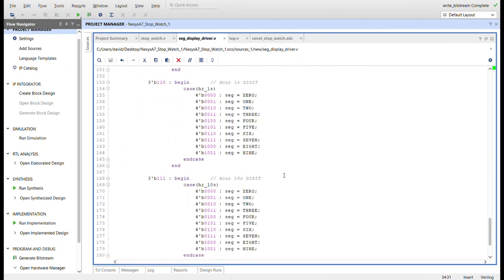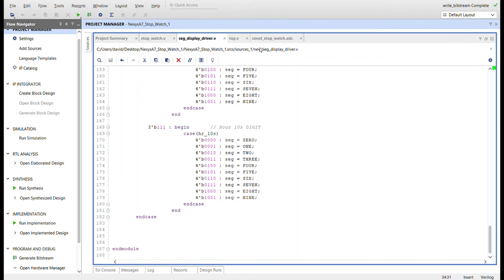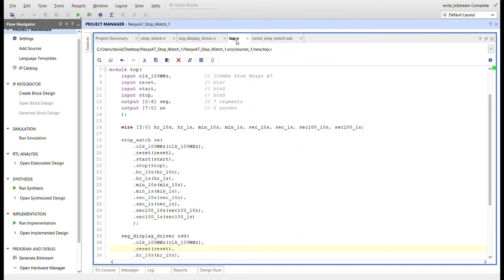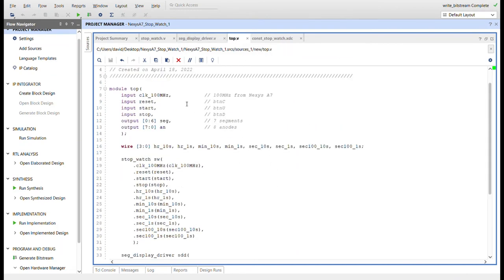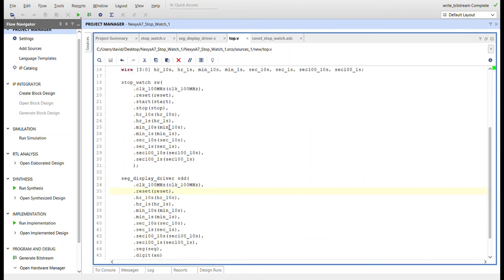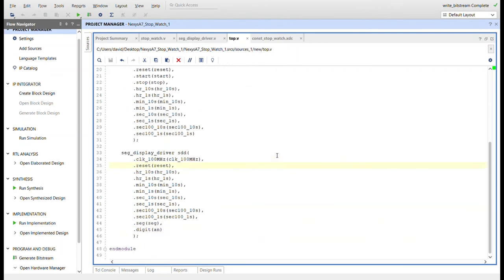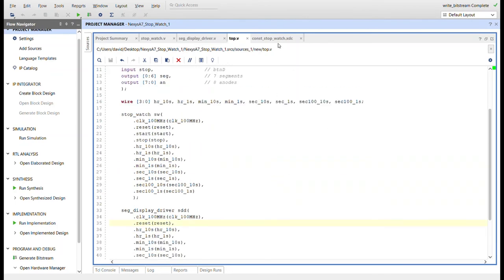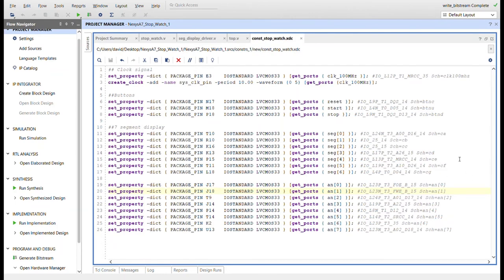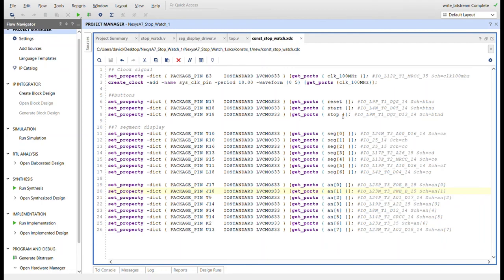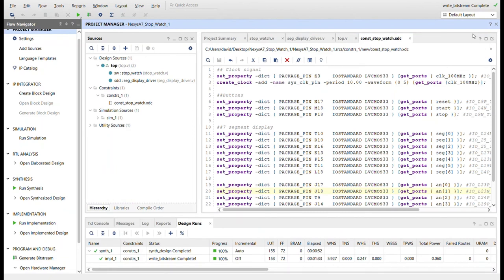Here's the top. We got the clock, reset button, start, stop, segments going out, anodes going out, wires to connect the stopwatch that's driving the seven segment display right here. Here's the constraints file from the Nexus A7. Changed this to clock 100 megahertz for my preference. Here's the buttons. It's not doubled up in here like it is in the Basys 3, it's just one line. Here's the button for the reset button, for the start button, for the stop, segments, the anodes. Let me go ahead and program it up. I already ran all that bitstream and stuff, just got to reprogram it and then I'll show you it working.